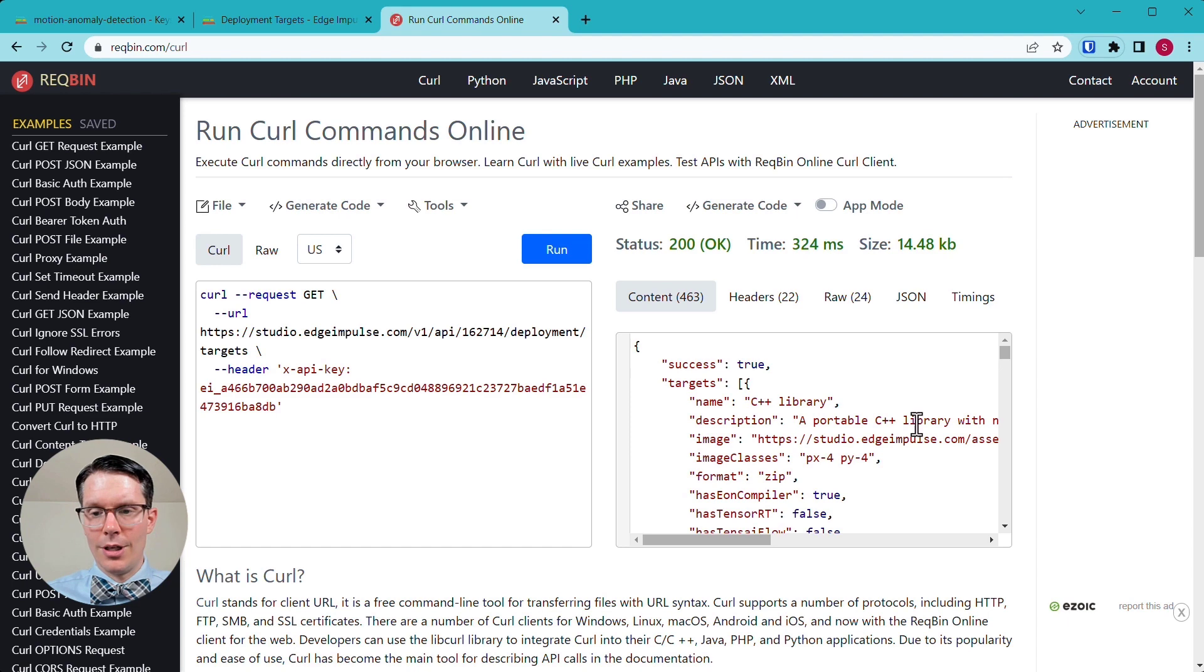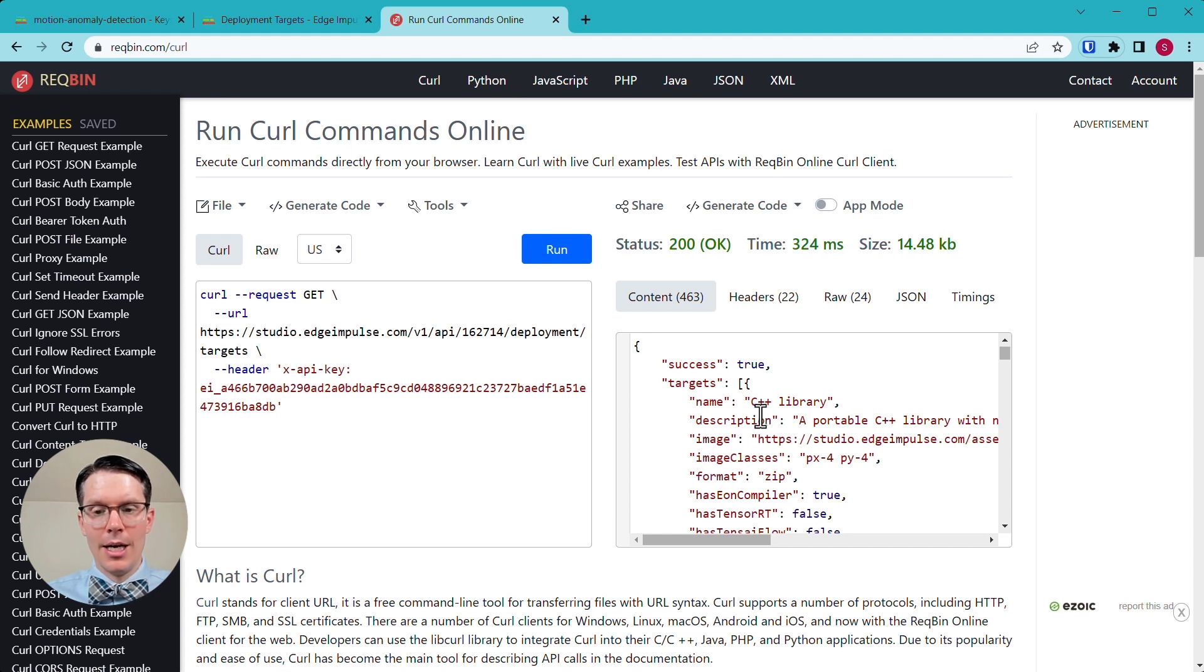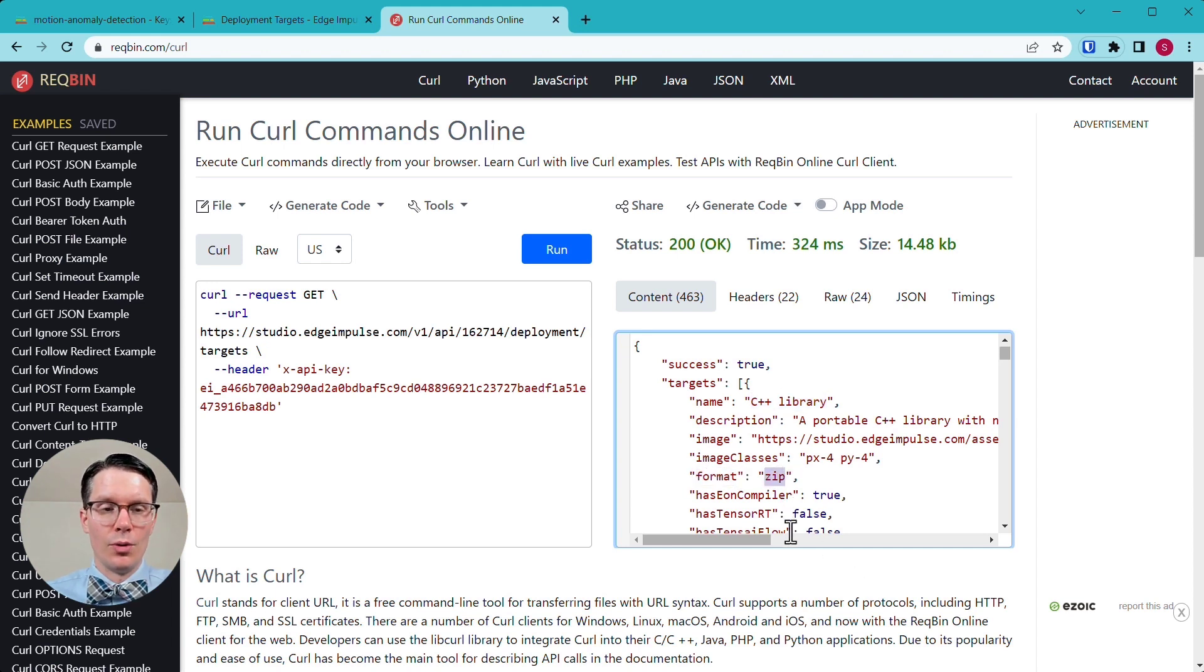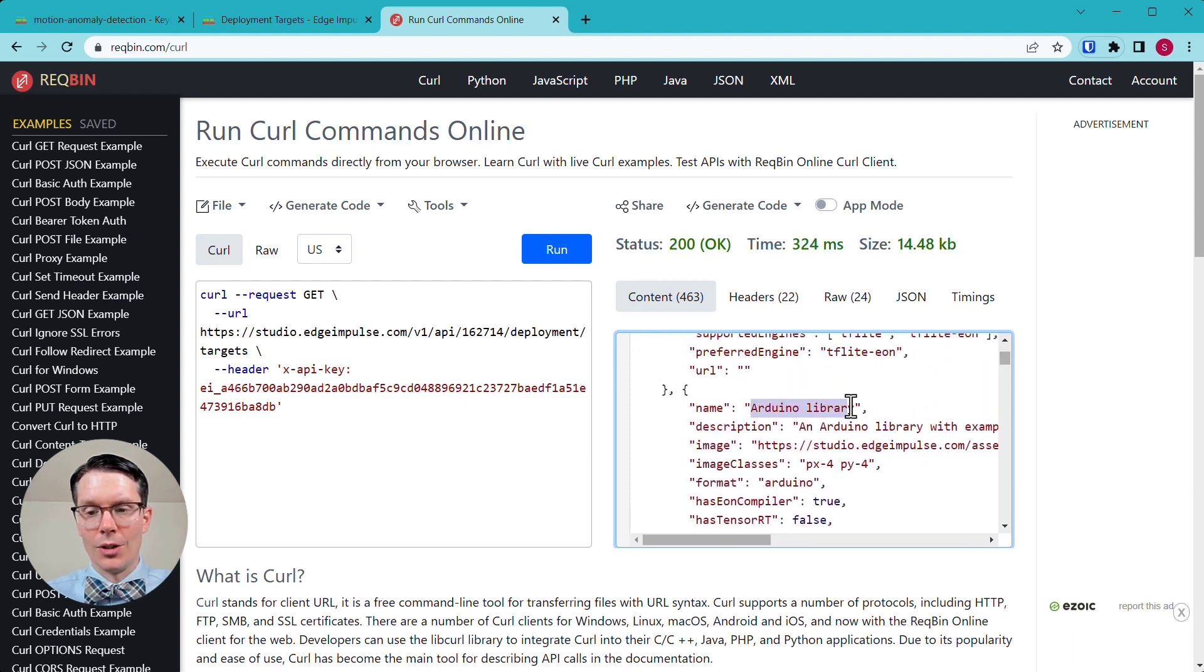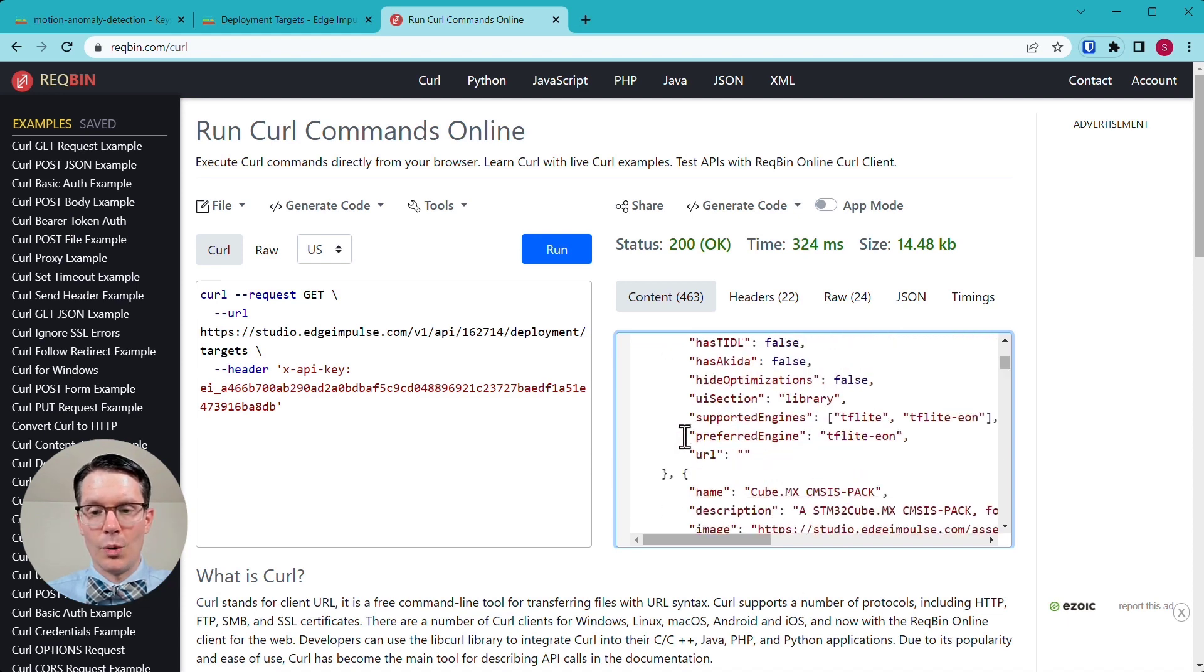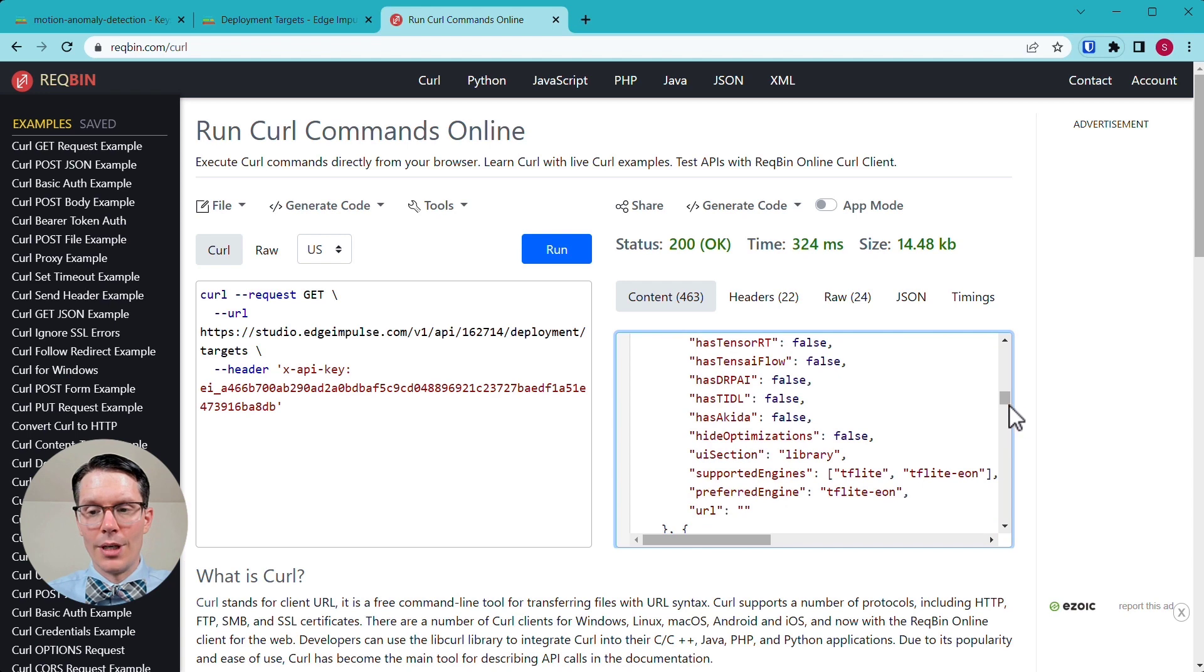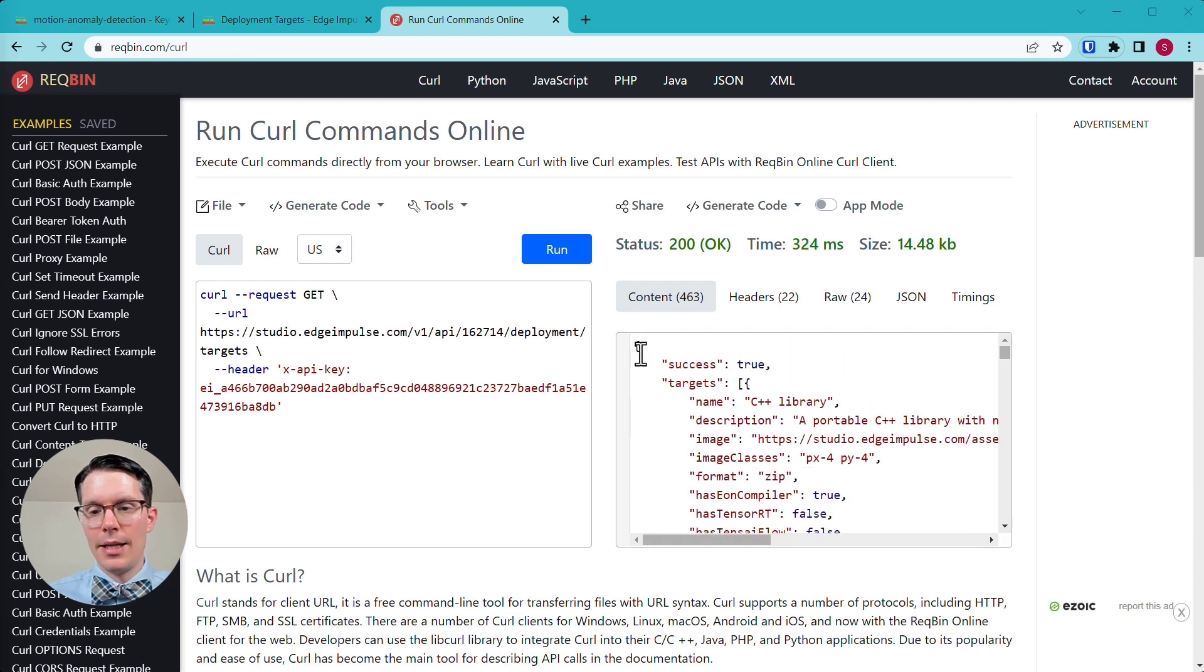And sure enough, you can see the output here. These are the available deployment options for your particular project. And these can change over time as Edge Impulse supports more boards. So for example, if you want that basic C++ library that you can run on nearly any target, you have to specify the format as zip when we go do the download command later. And let's scroll down. I'll show you how to do it with Arduino because that's what we're going to be using. And so we just use lowercase Arduino. And there are a number of other boards supported here. So feel free to scroll through these and look at all of your options that are available.